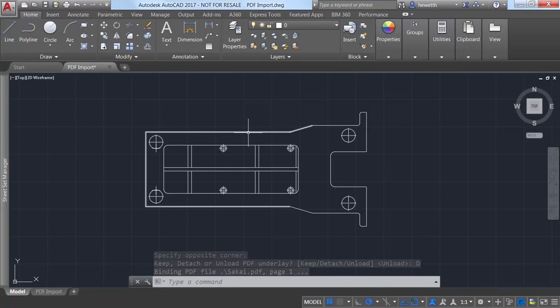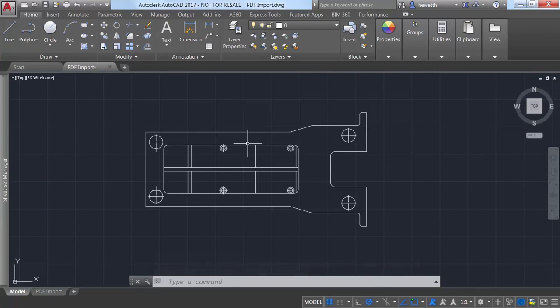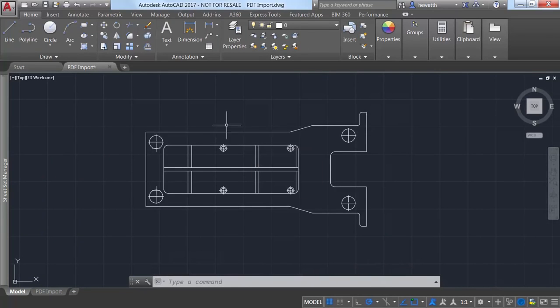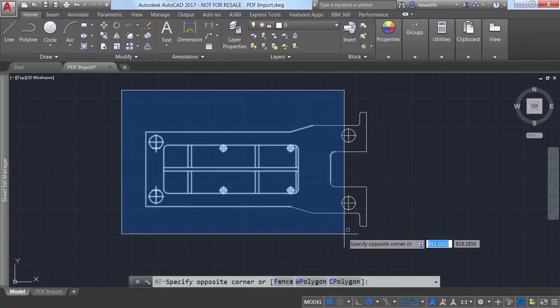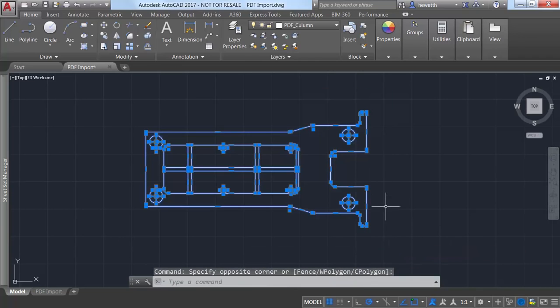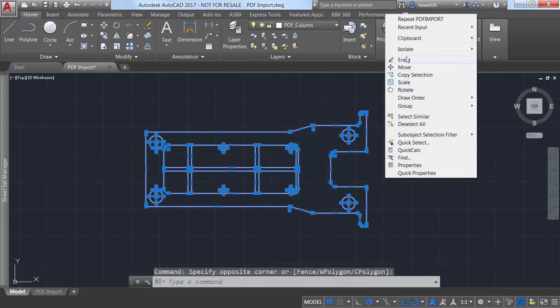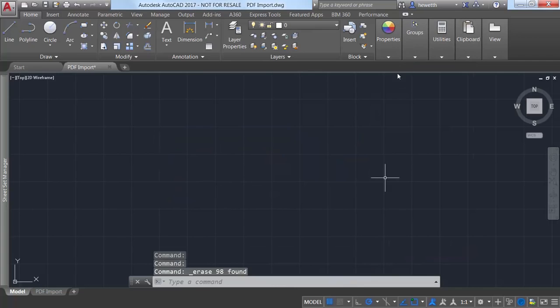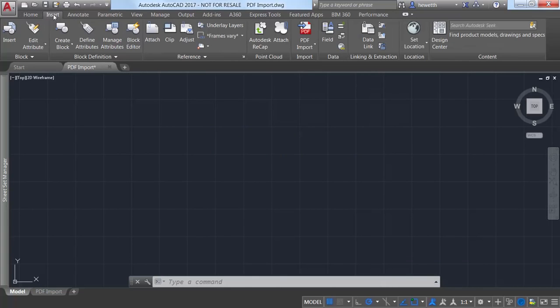You can also import PDF geometry directly from a PDF file that is not attached. Use the new PDF import tool or even the regular import tool which now includes PDF as one of the supported file types.